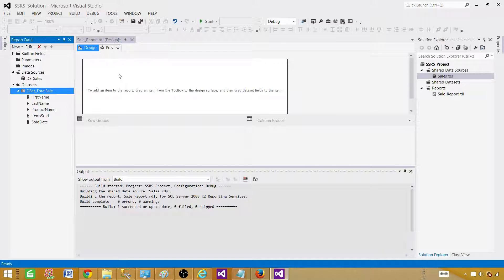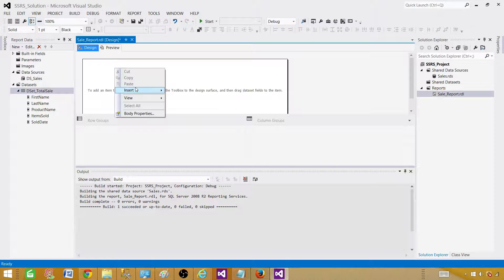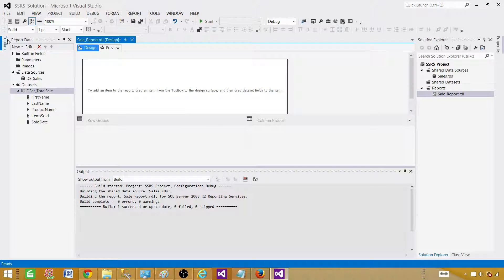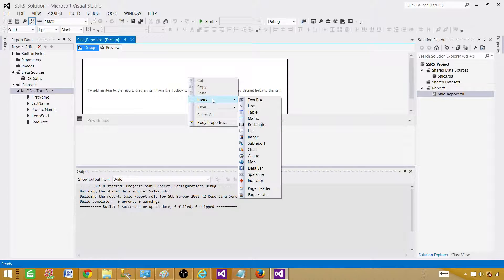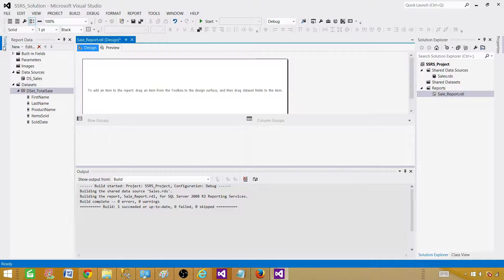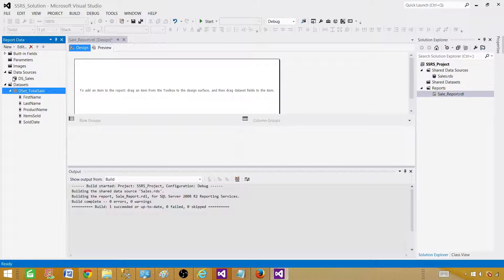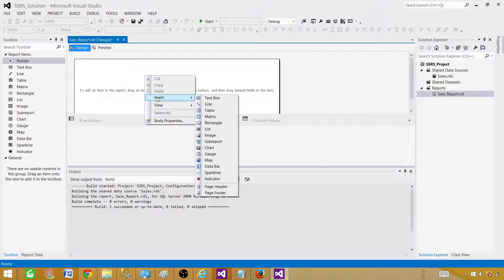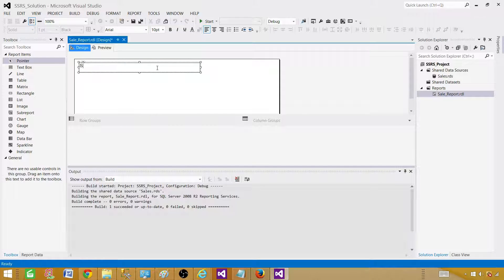Next we need to bring a table and create our tabular or detail report. We are going to use two things: first, a text box. You can right-click and say Insert > Text Box, or you can use the Toolbox — clicking there shows the same items. If you lose the Toolbox, go to View and you have Toolbox there. That's how you bring it back.